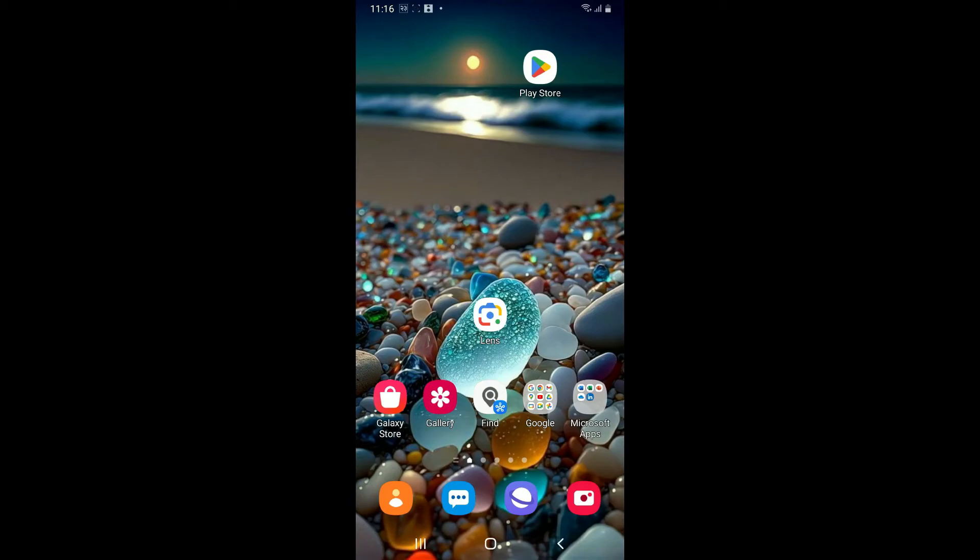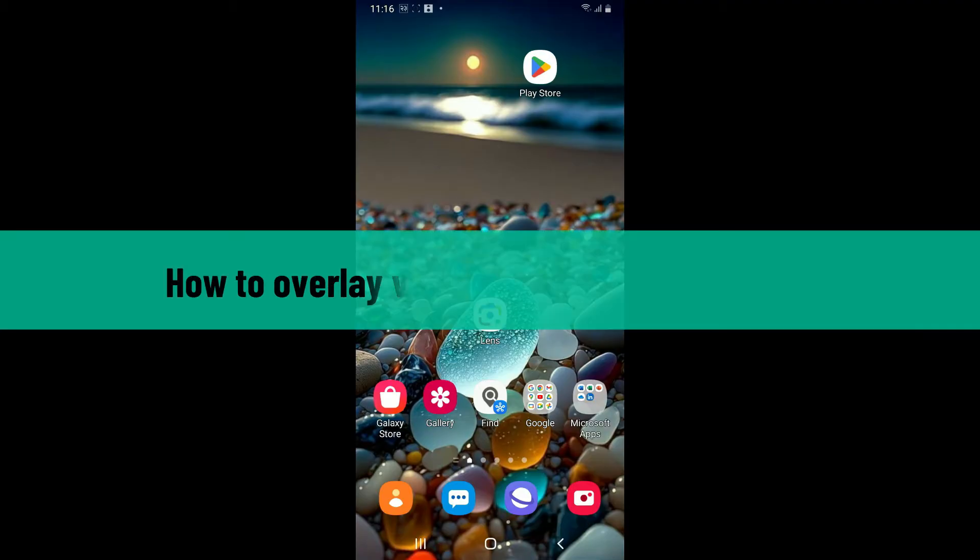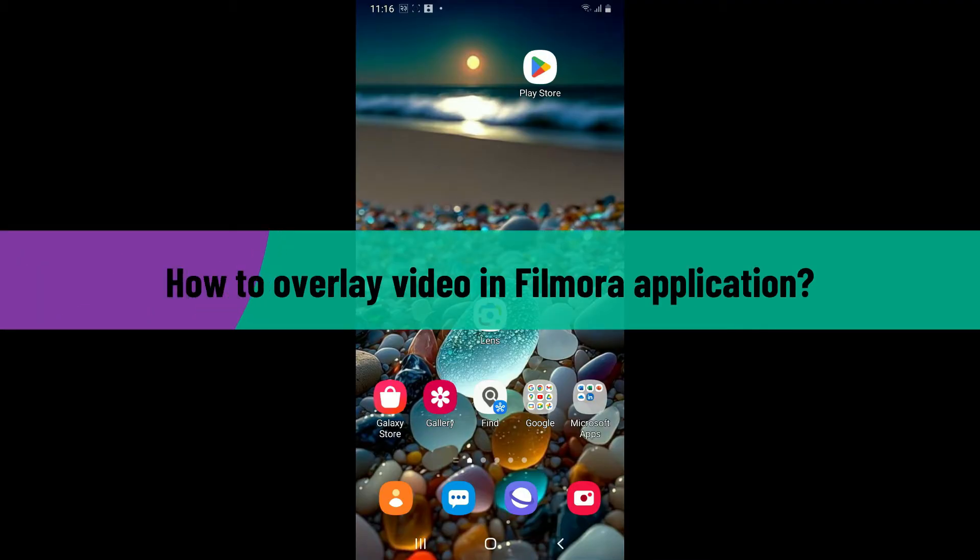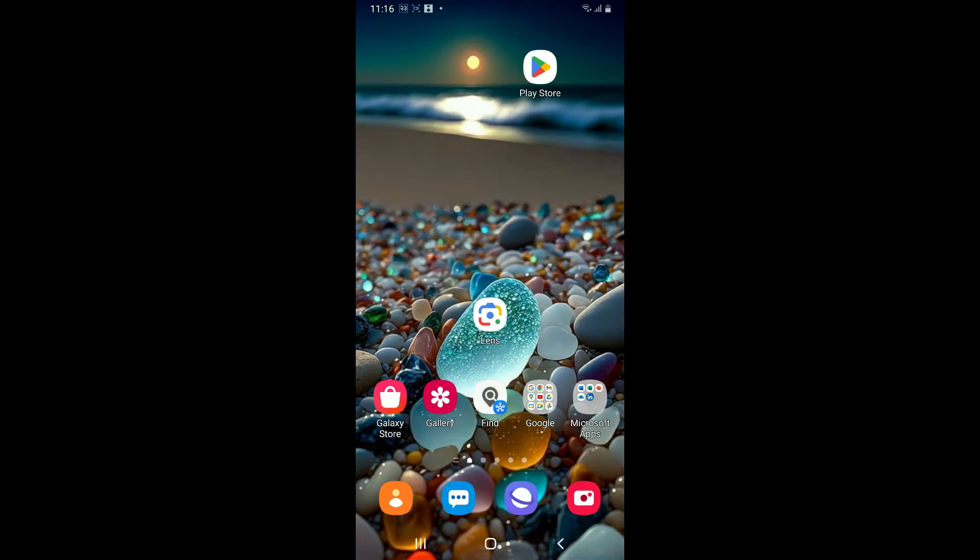Hi everyone, welcome back to another video from Editing Basics. In this tutorial, I'm gonna show you how to overlay video in Filmora application. To overlay a video in Filmora is quite easy, so let's go ahead and dive into the video.